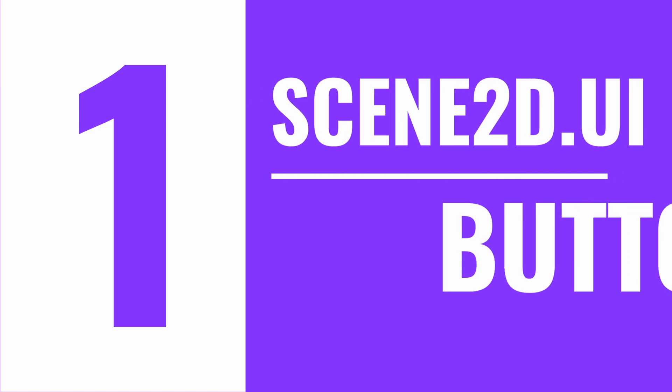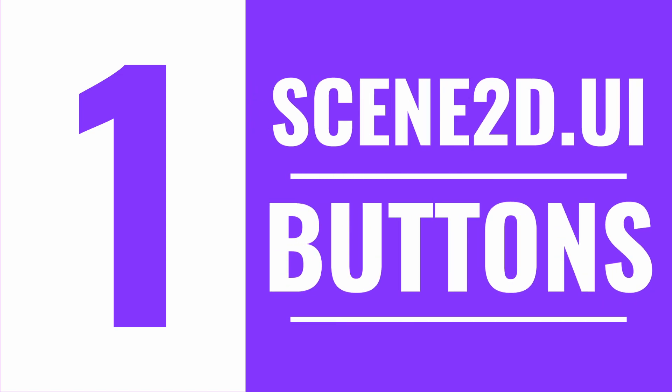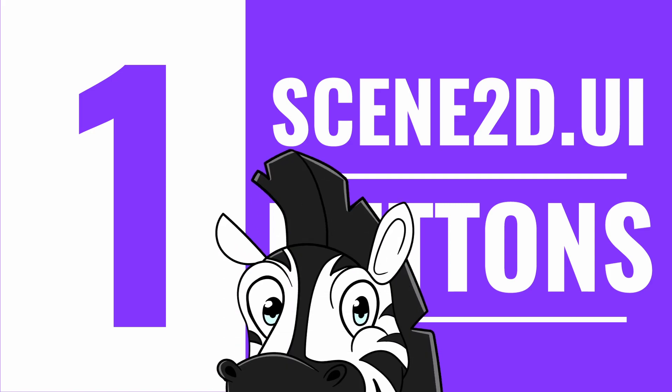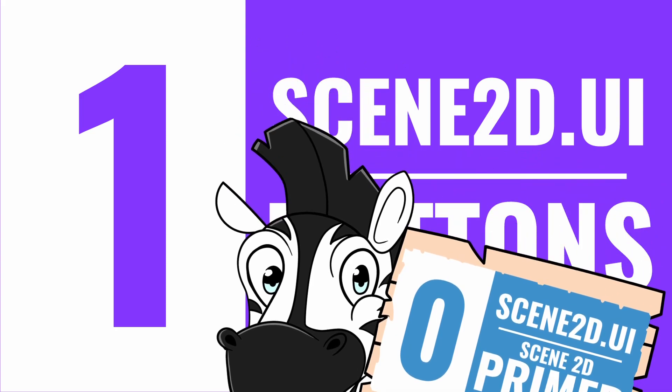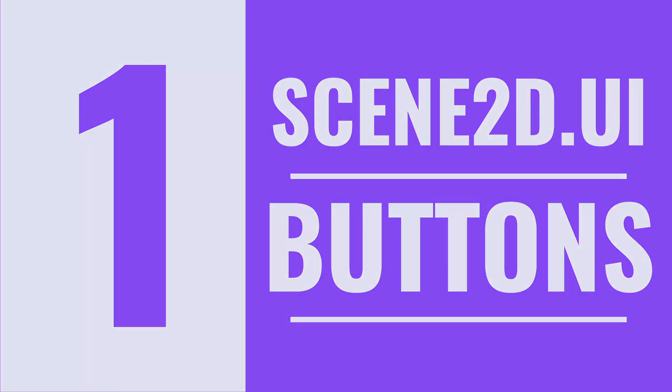So now that you're an expert with table layout, are you ready for a deep dive into Scene2D UI buttons? This video will cover everything you need to know about creating your own buttons, image buttons, text buttons, and image text buttons. We'll be building onto concepts we've learned from Scene2D Zero, so make sure to watch that first.